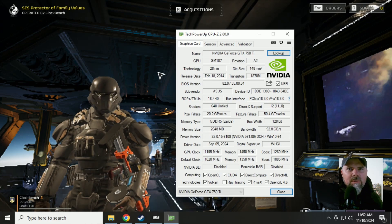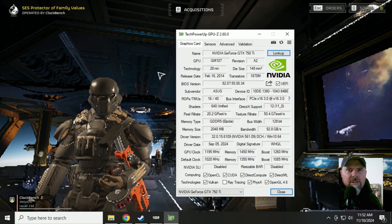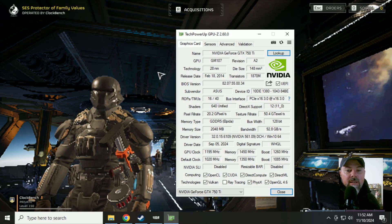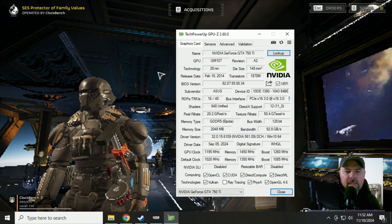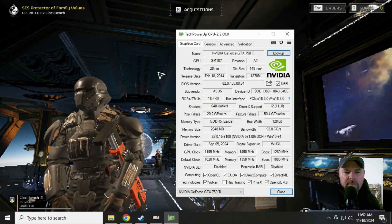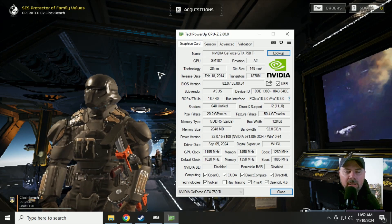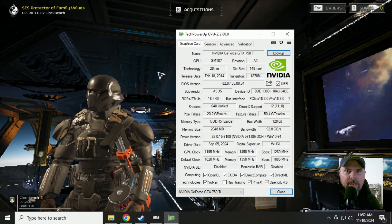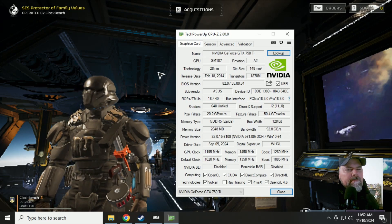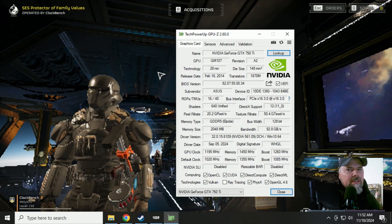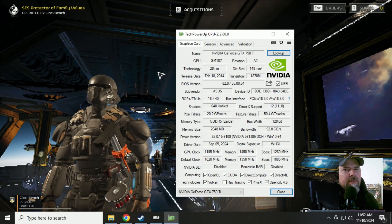G'day YouTube. Welcome to another Clockbench video. Today we're helping a fellow Helldiver going by the name of MrBlackBear0077 spread some democracy on his GTX 750 Ti.